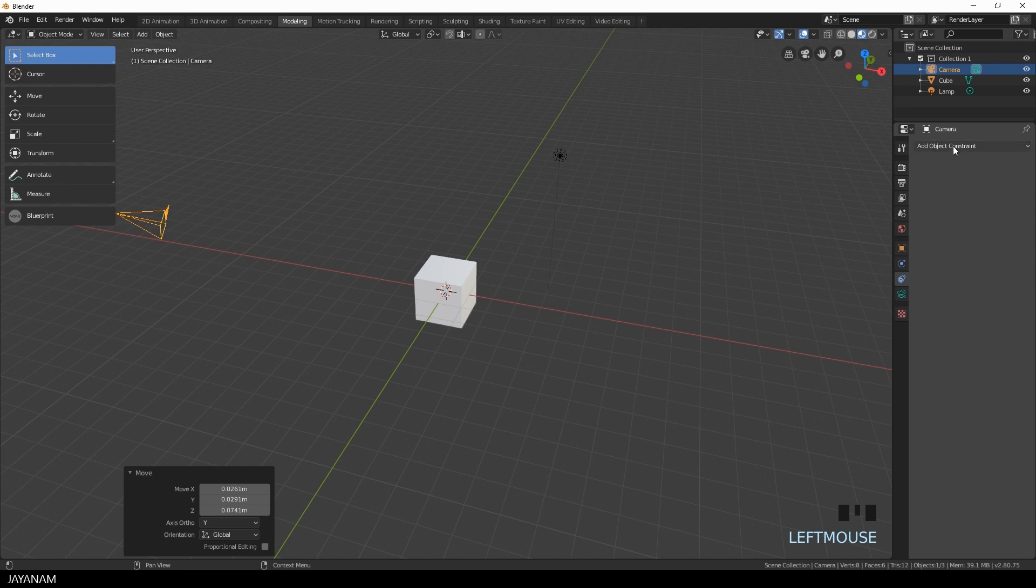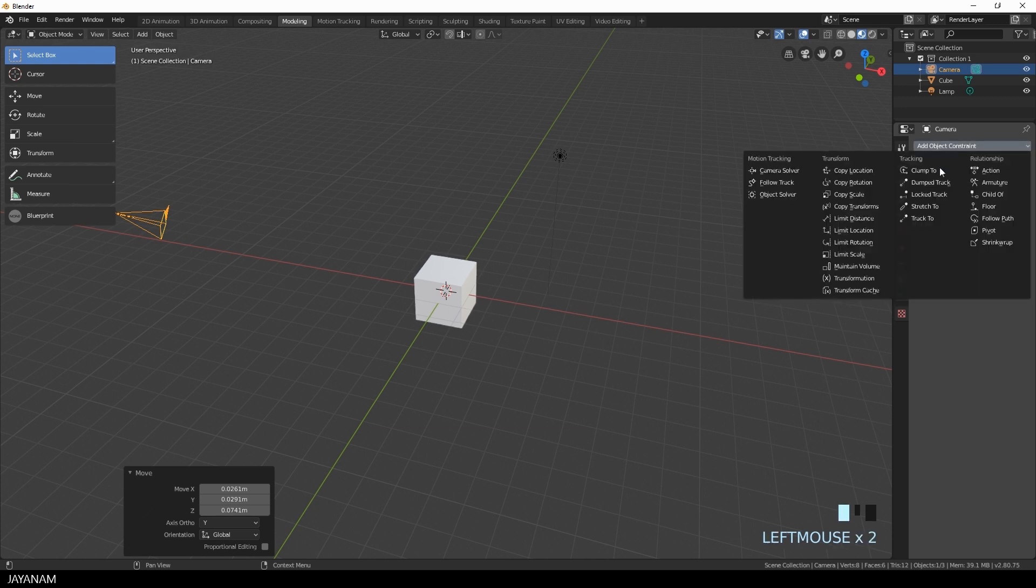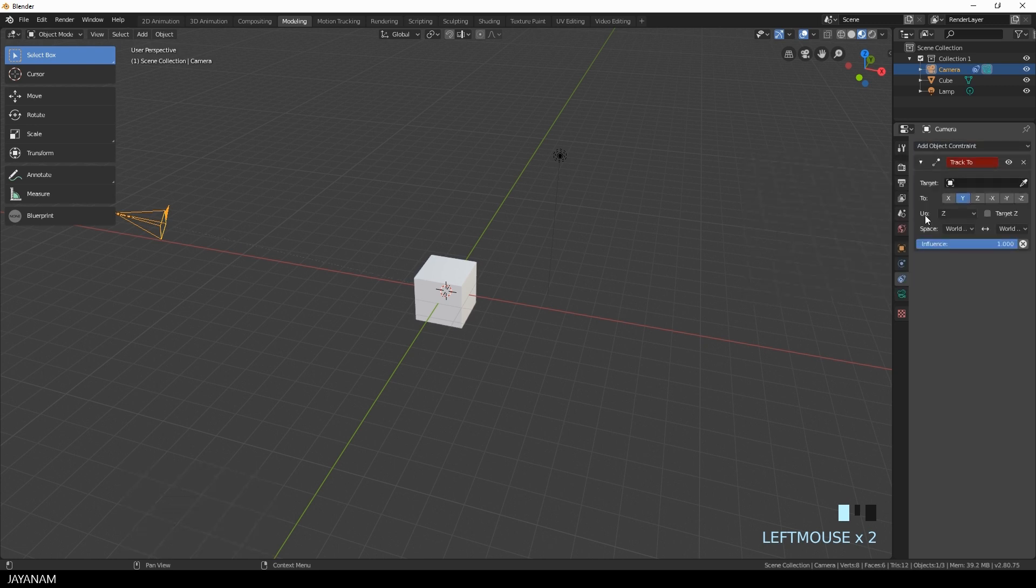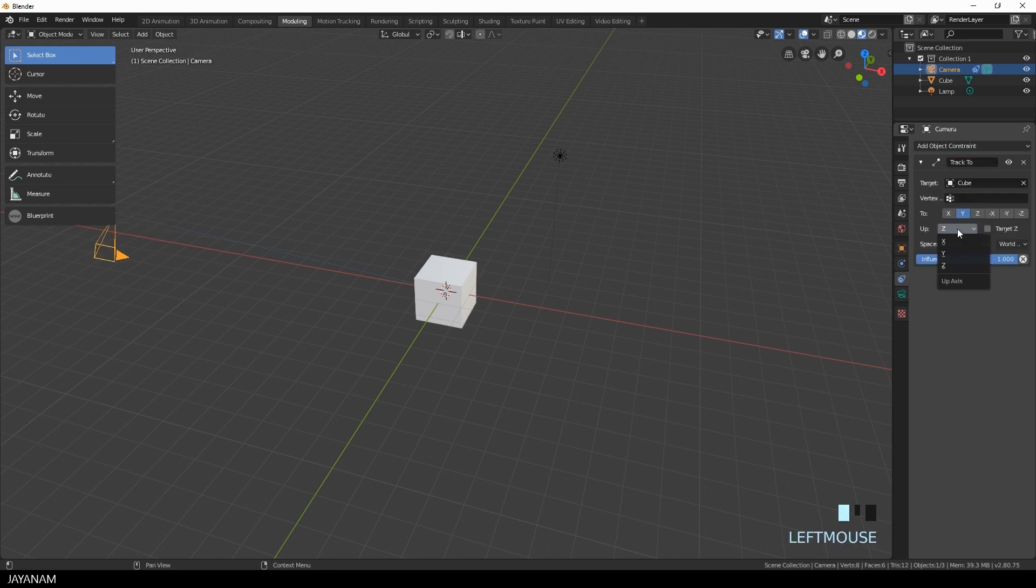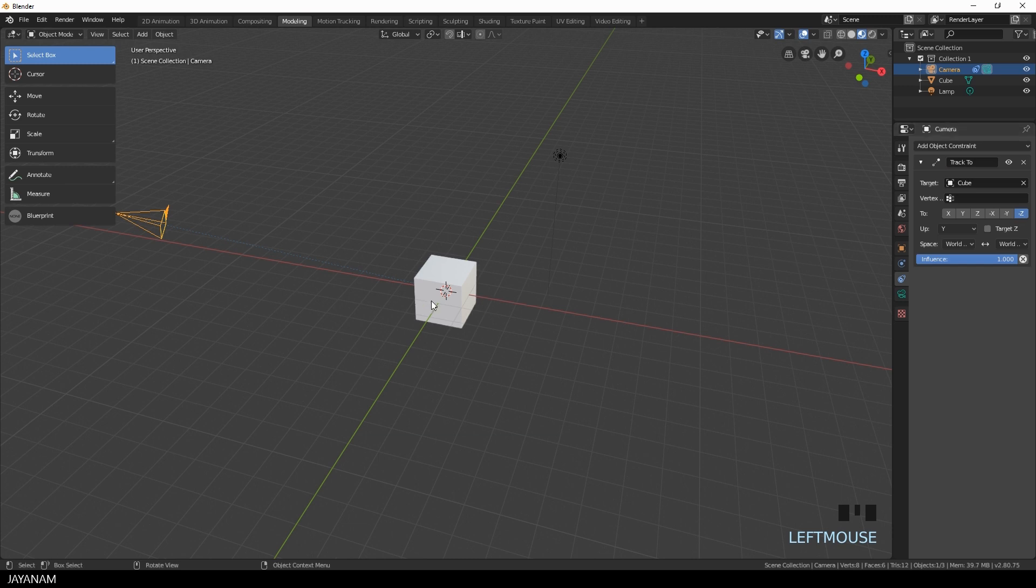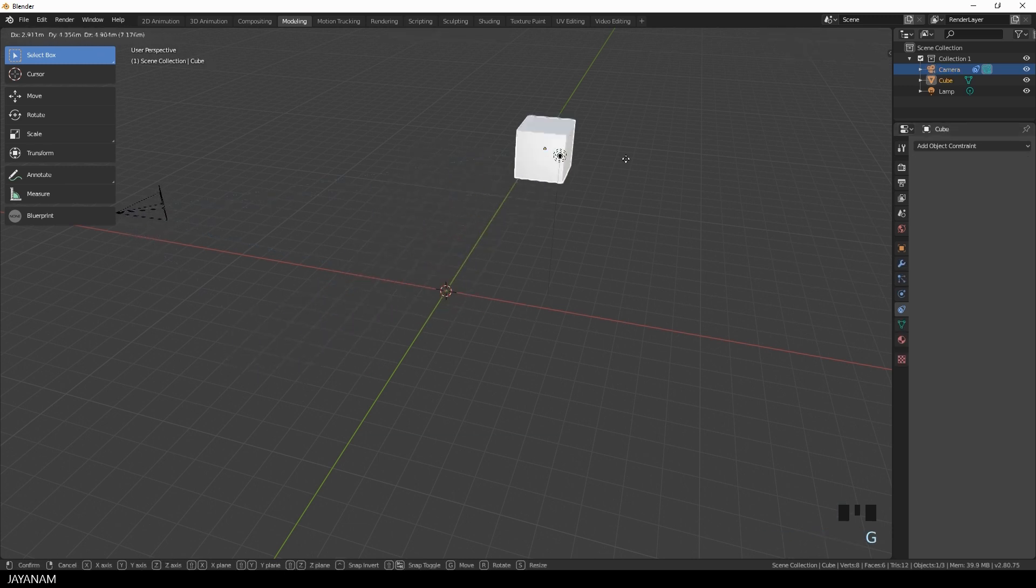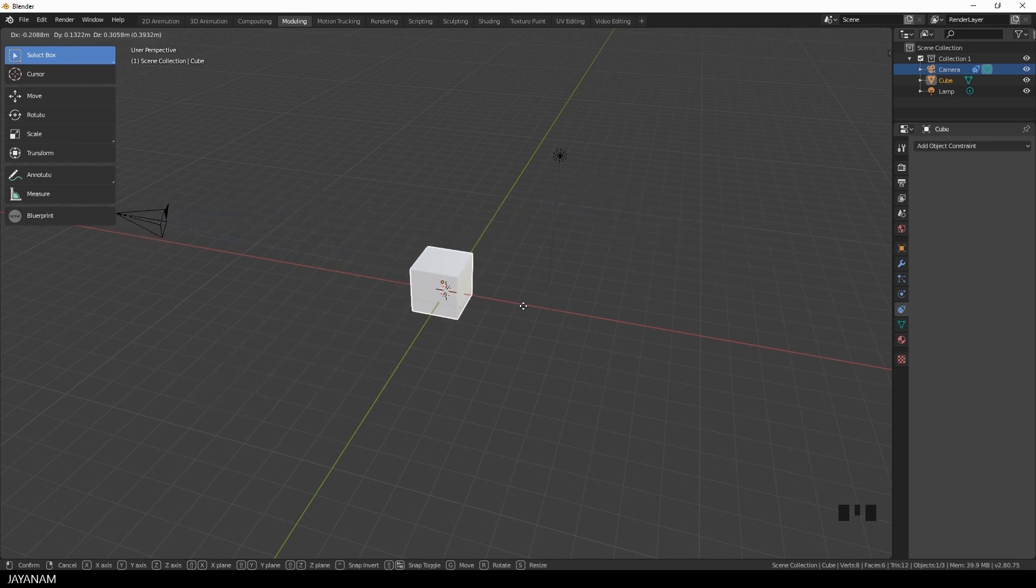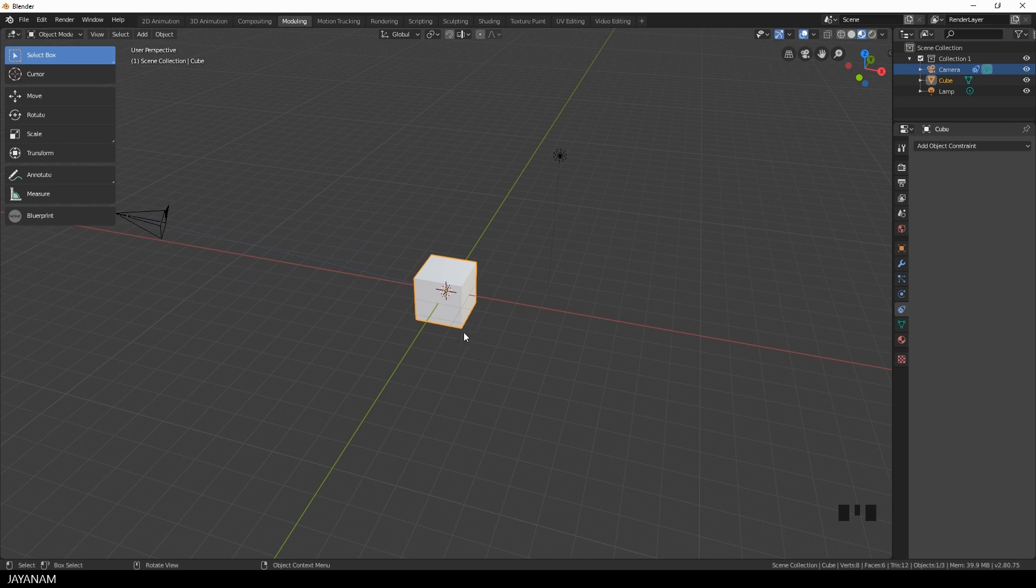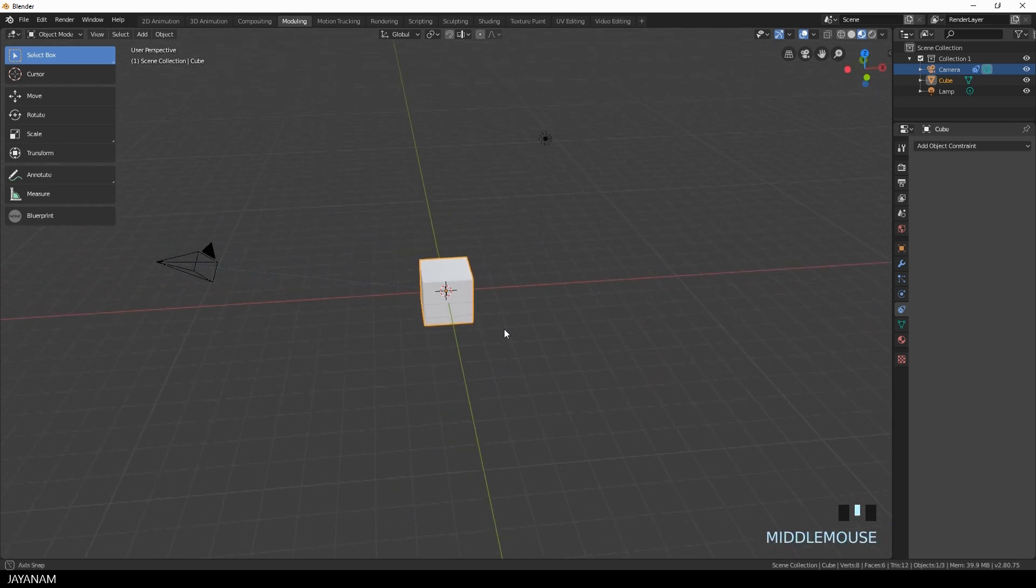You have your camera selected, then you go here to the object constraints and add a Track To. Now the camera will track the object that we define here as target and I choose the cube. The two axis I select minus Z. And that's it, now I select the cube, then I press G to move it around and as you can see the camera is following this location. So that's really useful in some cases.